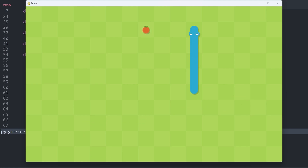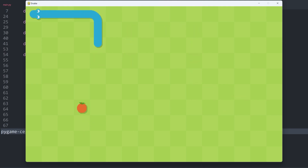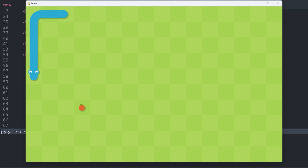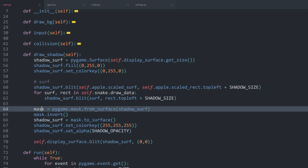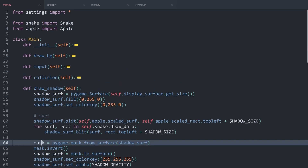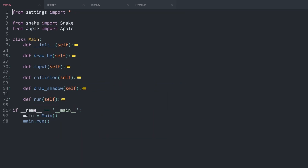The shadows really add quite a bit to the game — it makes it look much more professional. Using a mask is a bit more advanced in pygame; I've actually made a whole video dedicated to masks, so check that out if you want all of the details. Alright, there is one more thing to cover and that is sound, which will be by far the easiest part.